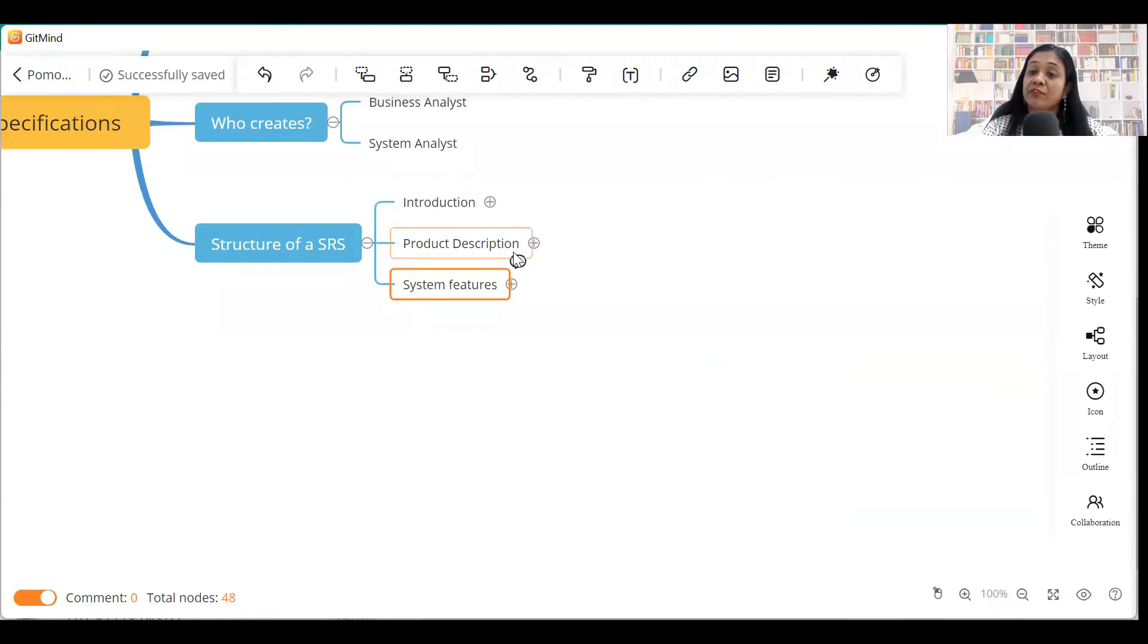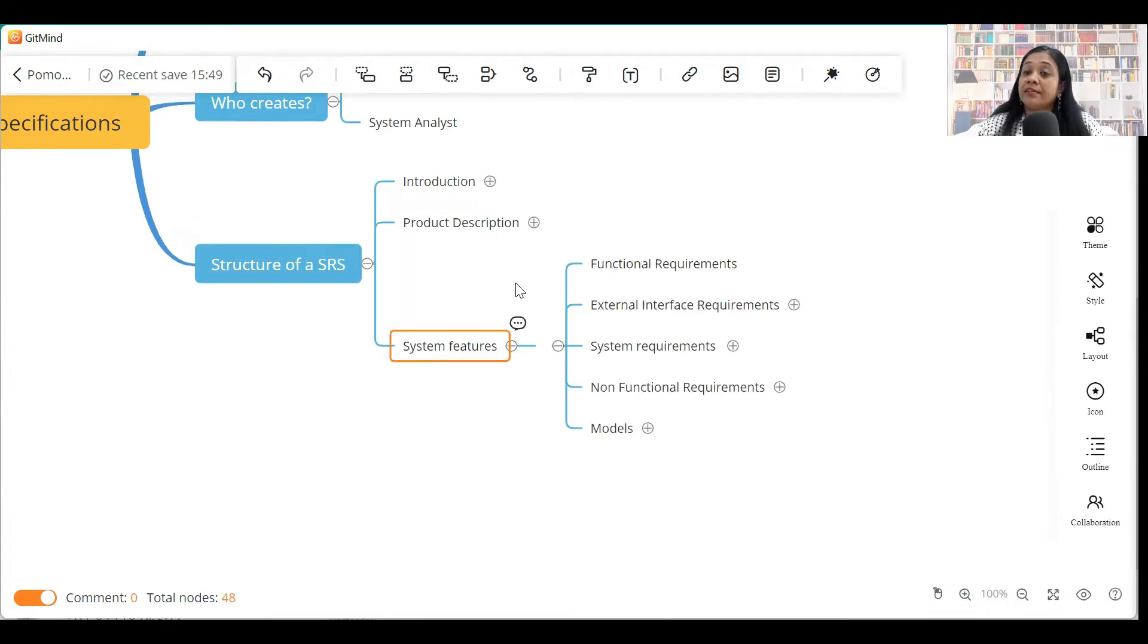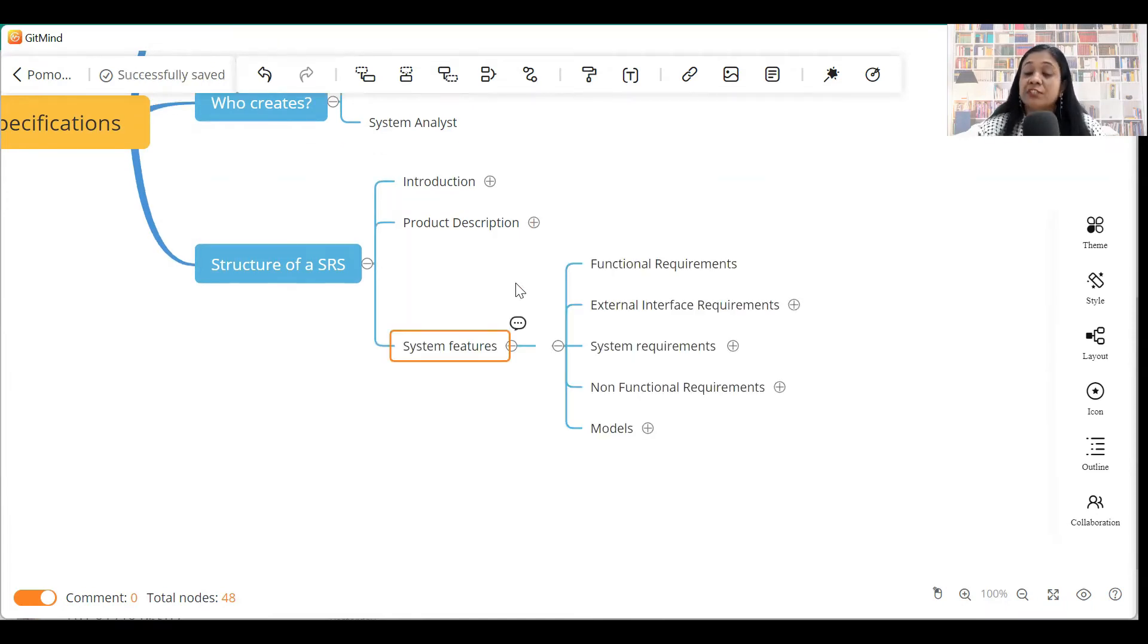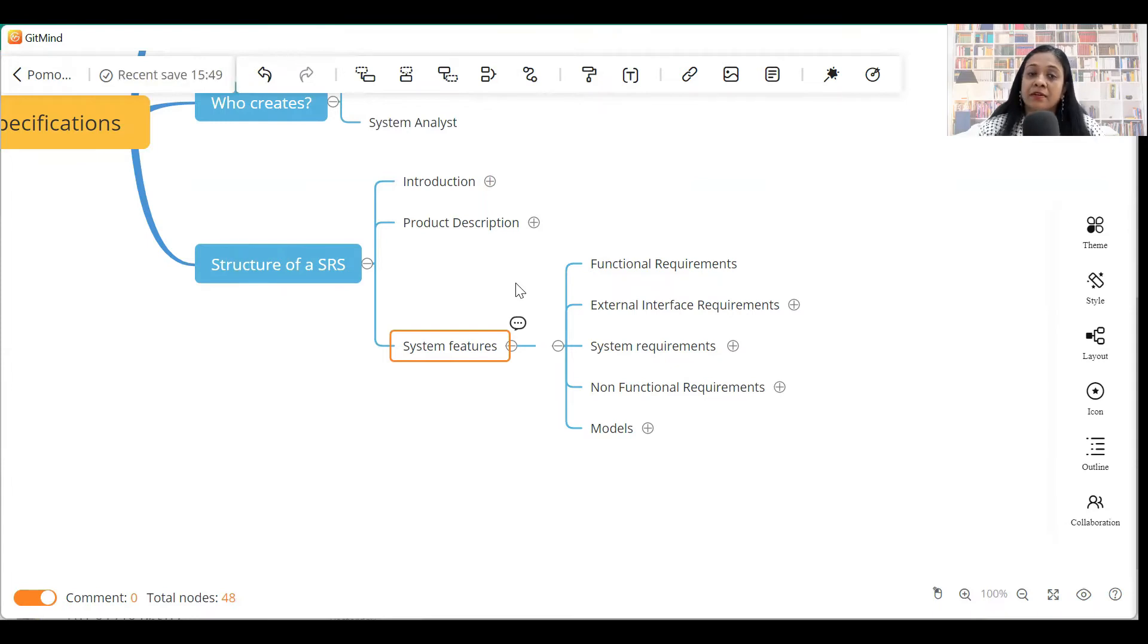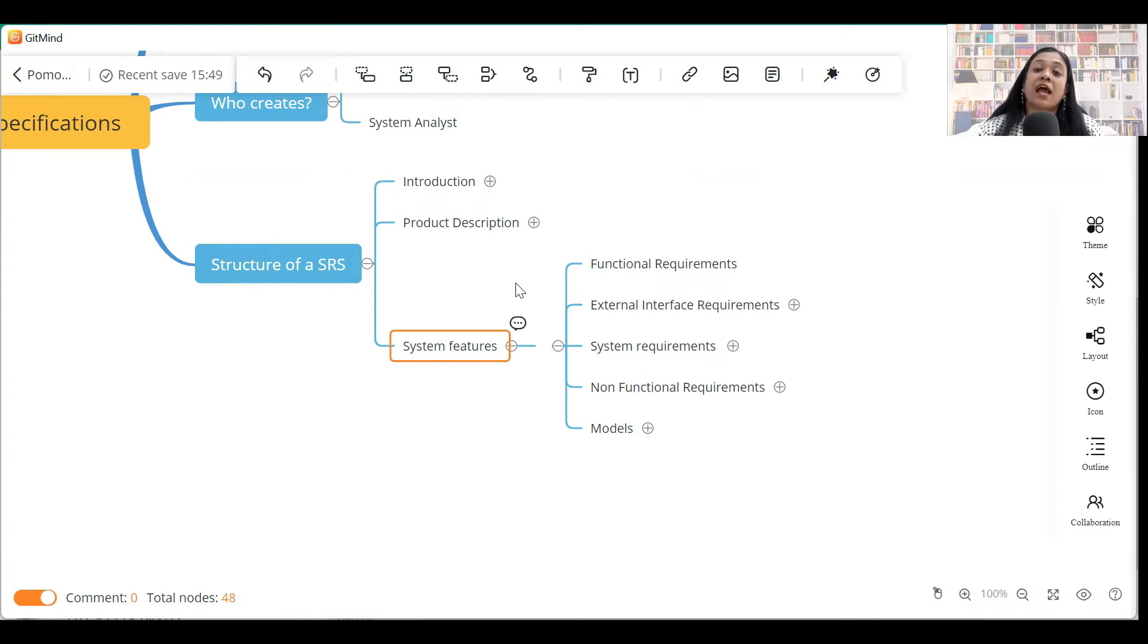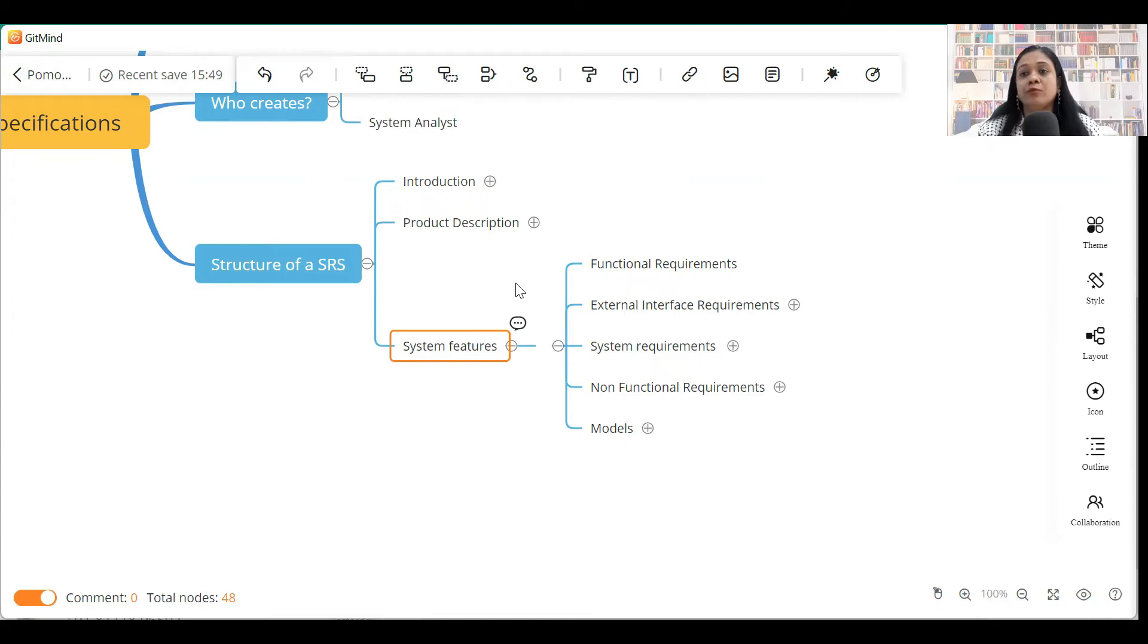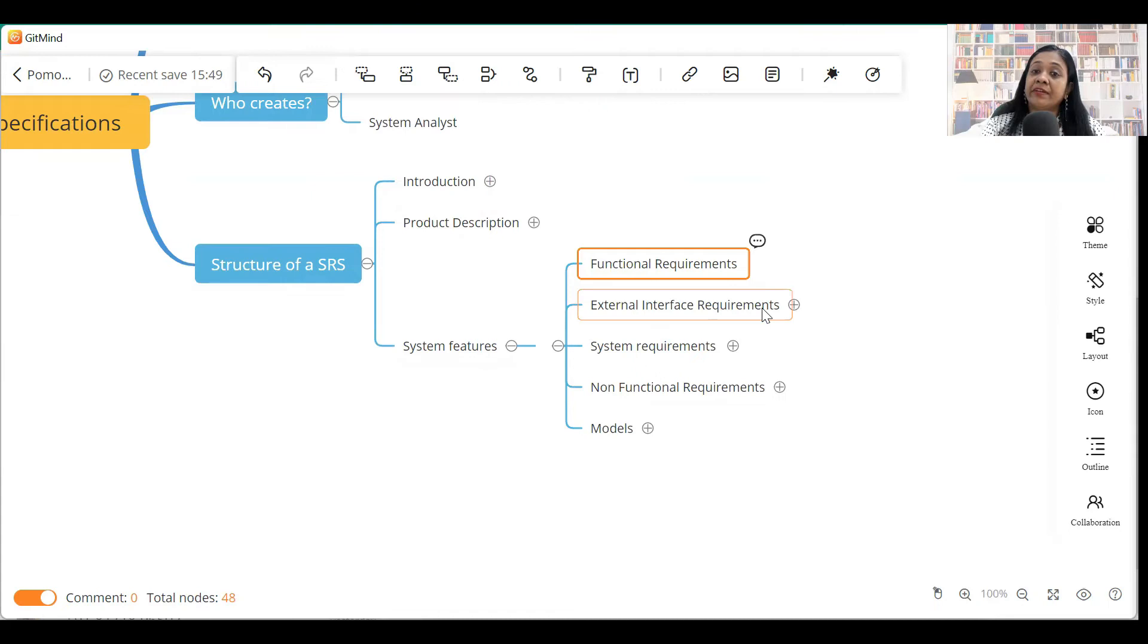Now, the third section of the SRS is a pretty elaborate section because it is going to give details of the features that are expected in the product. Under system features, we'll have functional requirements. So, you as a functional BA, you have to write requirements for each and every feature that is included in that particular product. And the requirements should be very granular level. That means don't write requirements at a very high level. It should have enough information for your technical team to take it to implementation.